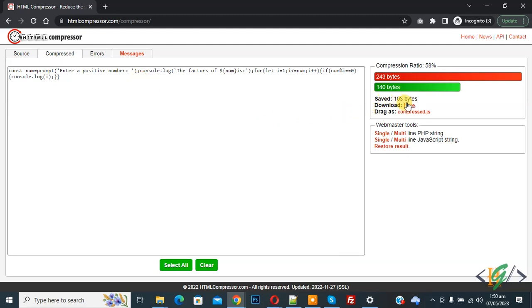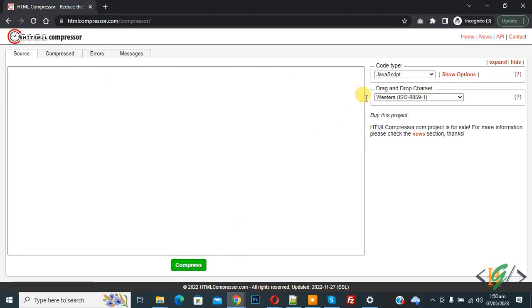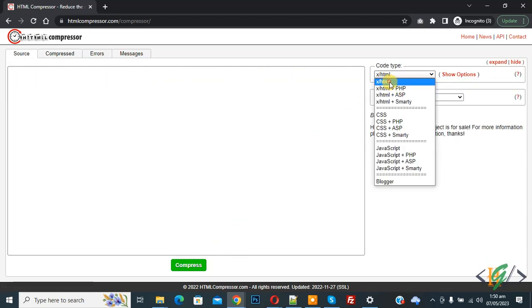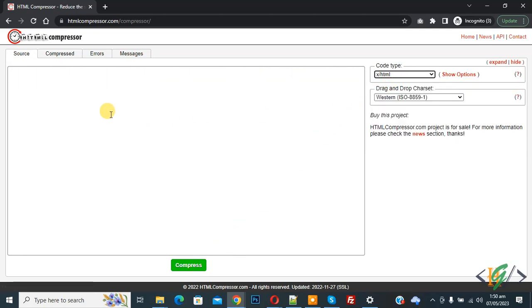Select HTML from the dropdown. You can add your HTML code, and the compressor will remove extra spaces, lines, and comments from your code. I hope you like this video. Please like, comment, share, and subscribe. Thank you for watching.